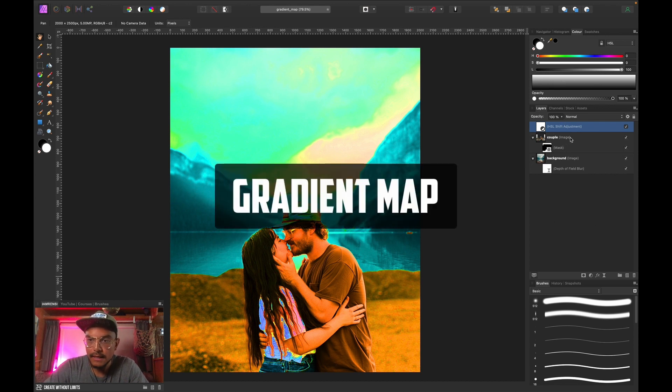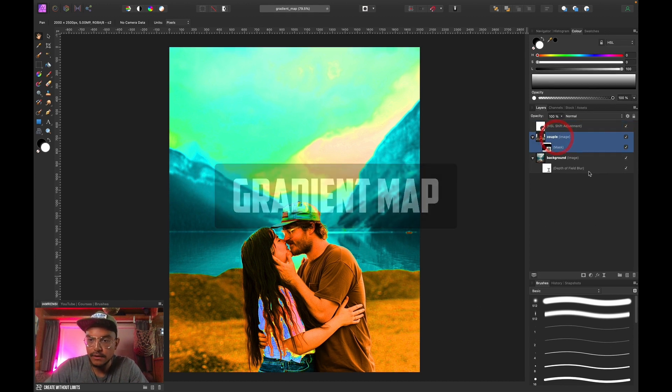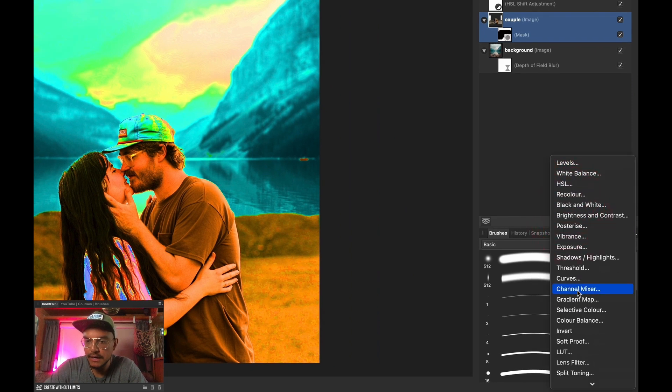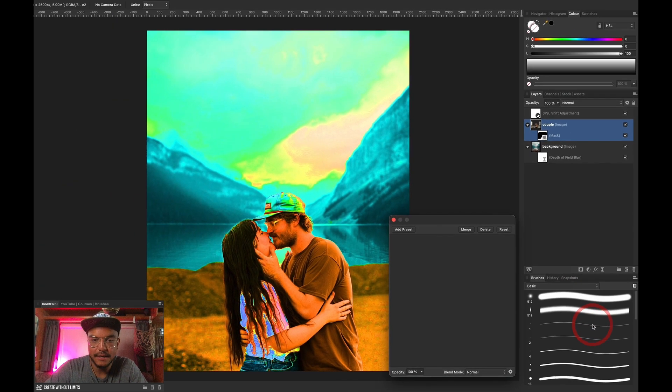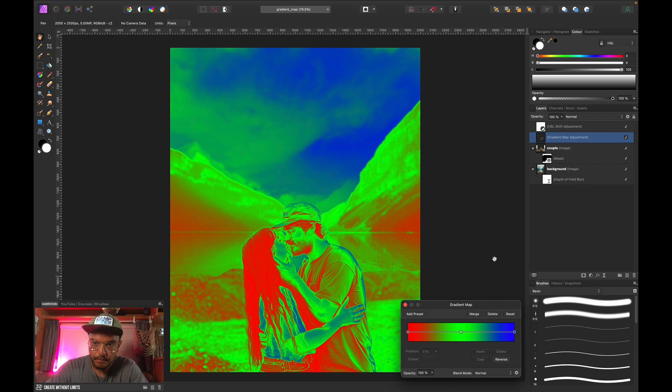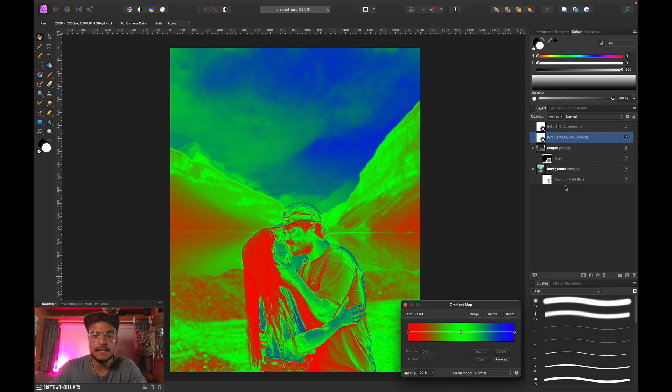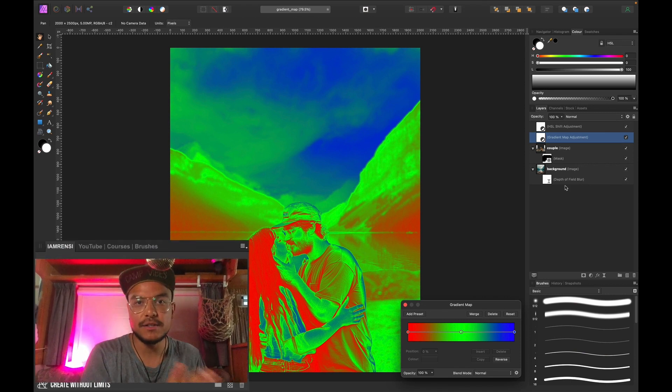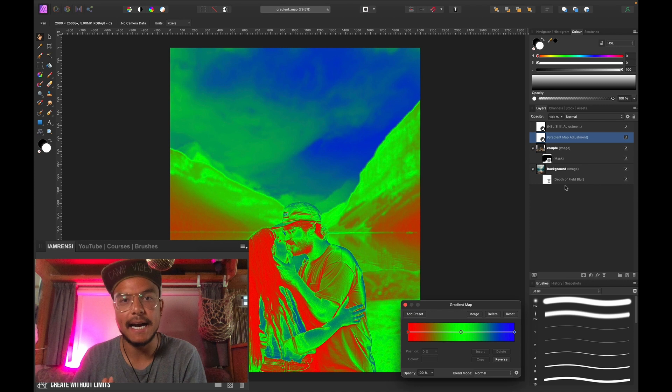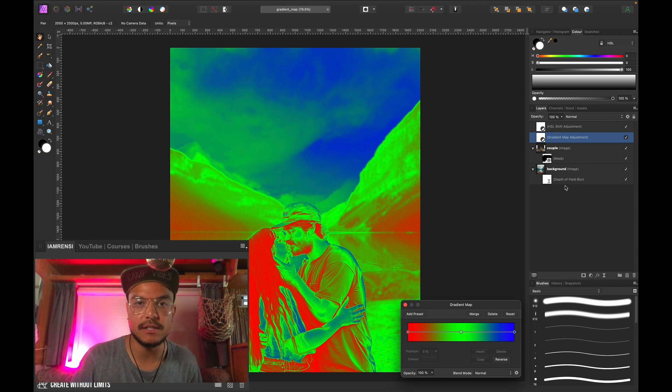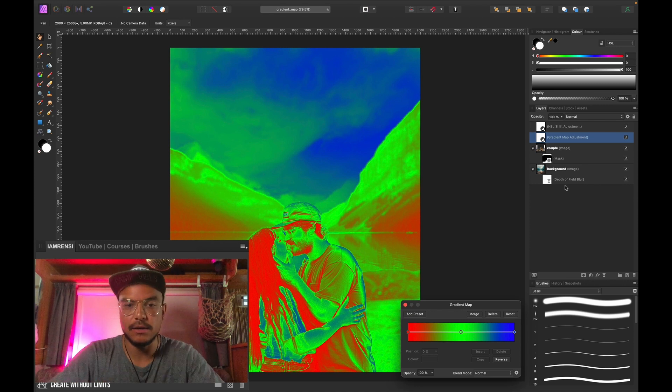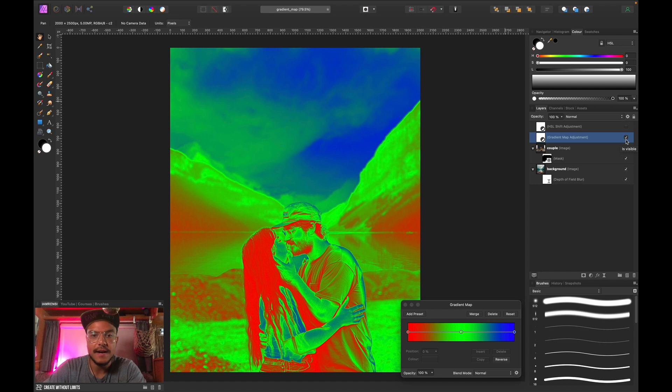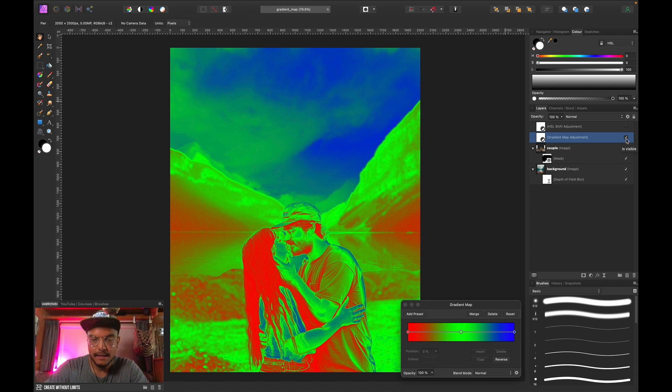So let's select the couple layer and we're going to go to adjustment layers and scroll down a bit and there we go to gradient map. Now what a gradient map basically is it replaces the shadows, the midtones and the highlights with a specific color. So as you can see everything that's red are shadows, everything that's green are midtones and everything that's blue are highlights.